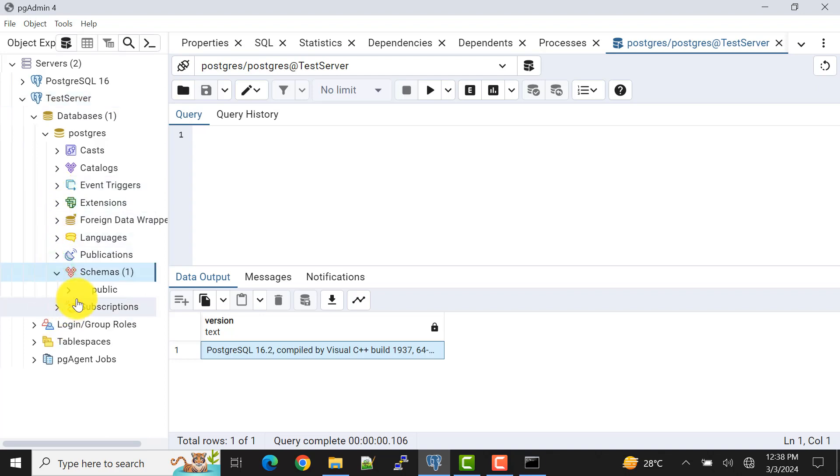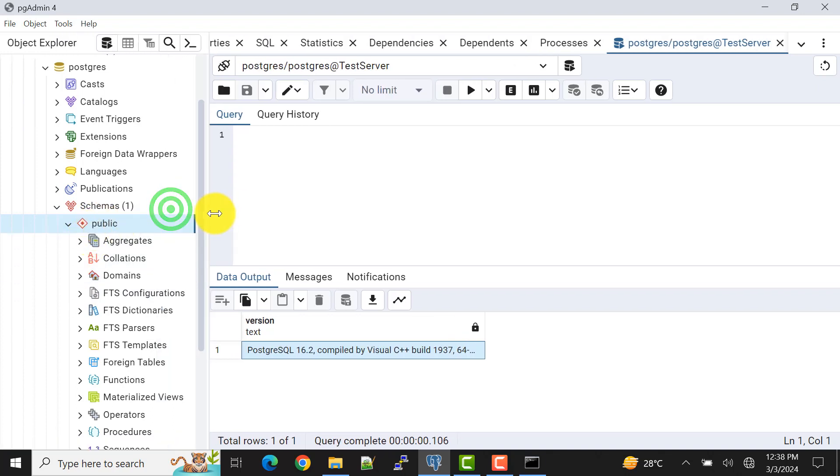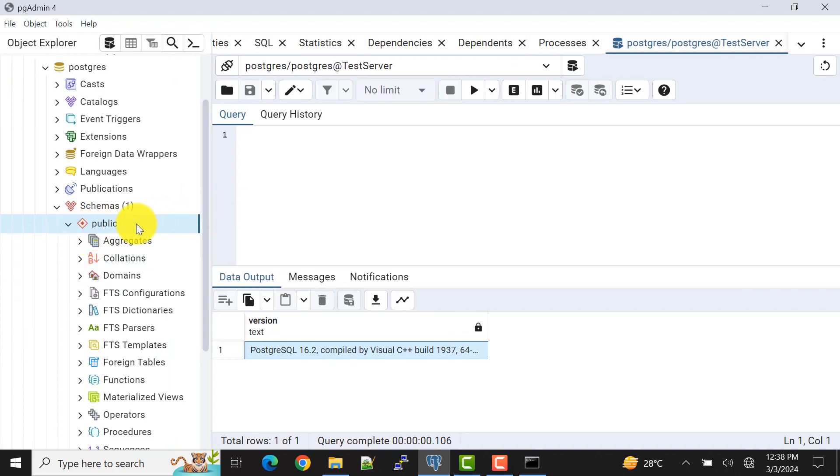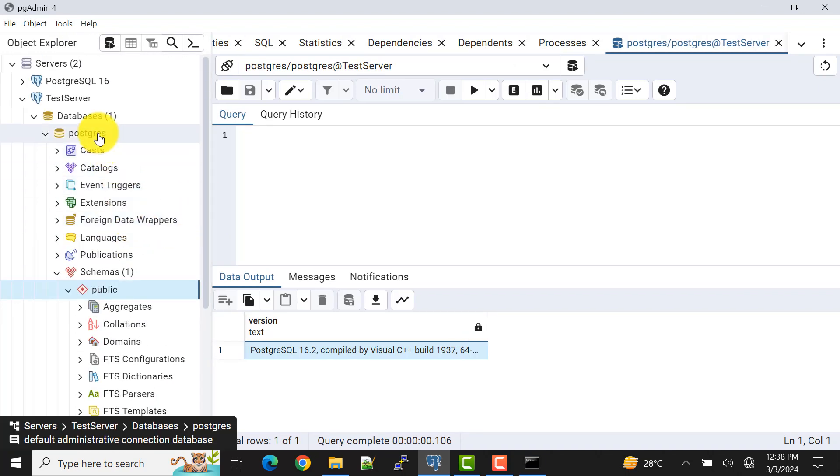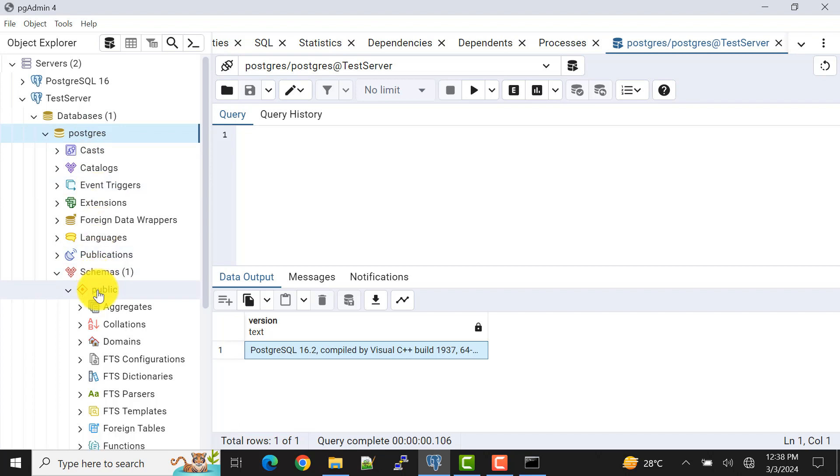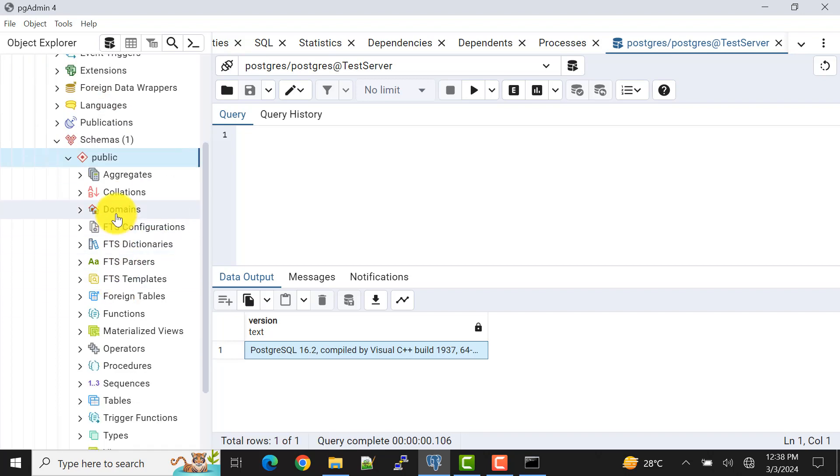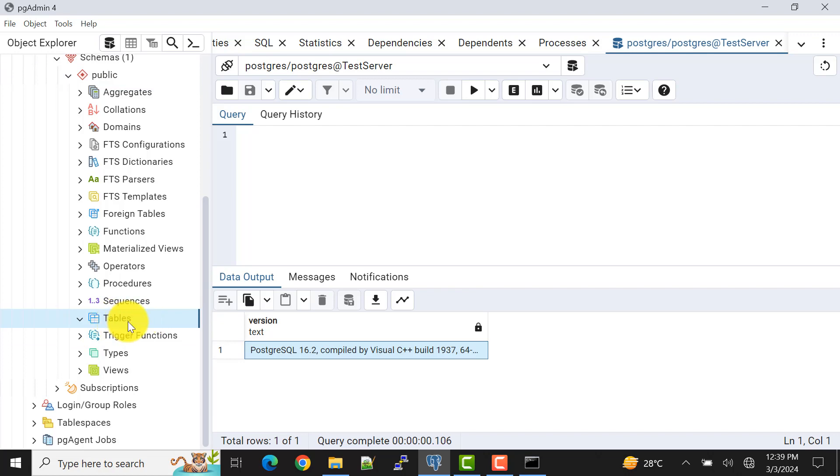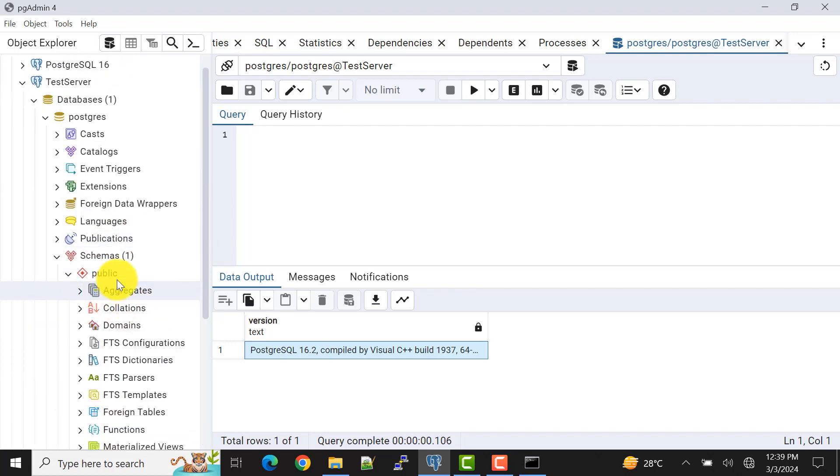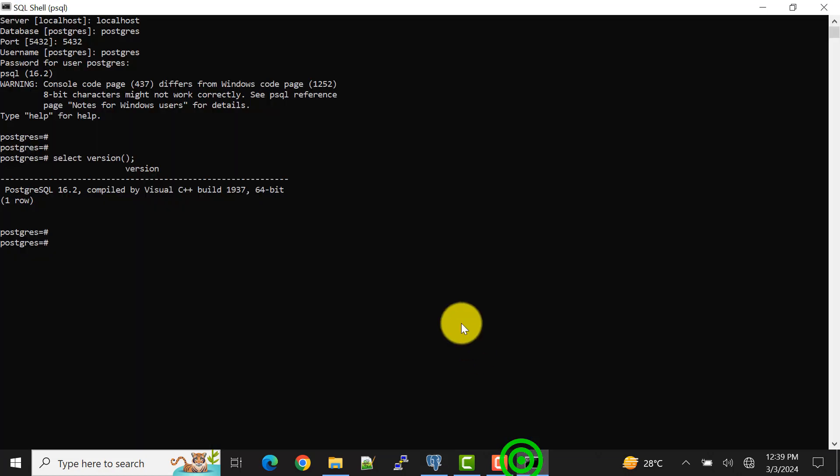Now also one more thing you need to remember, that unlike Oracle, the schema and the user are different things. And by default, in one database there is public schema. So whatever you are creating, if you are not mentioning any schema, it will get created in the public schema. Now if I see, there are no tables created within this public schema of postgres database. Now what I'll do, I'll create one sample table.